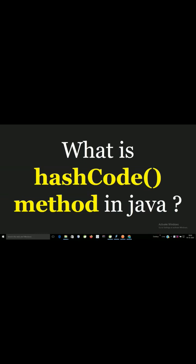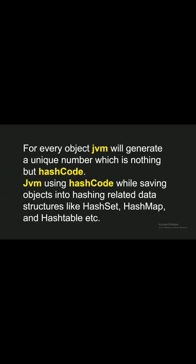What is hashCode method in Java? For every object, JVM will generate a unique number which is nothing but hashCode.